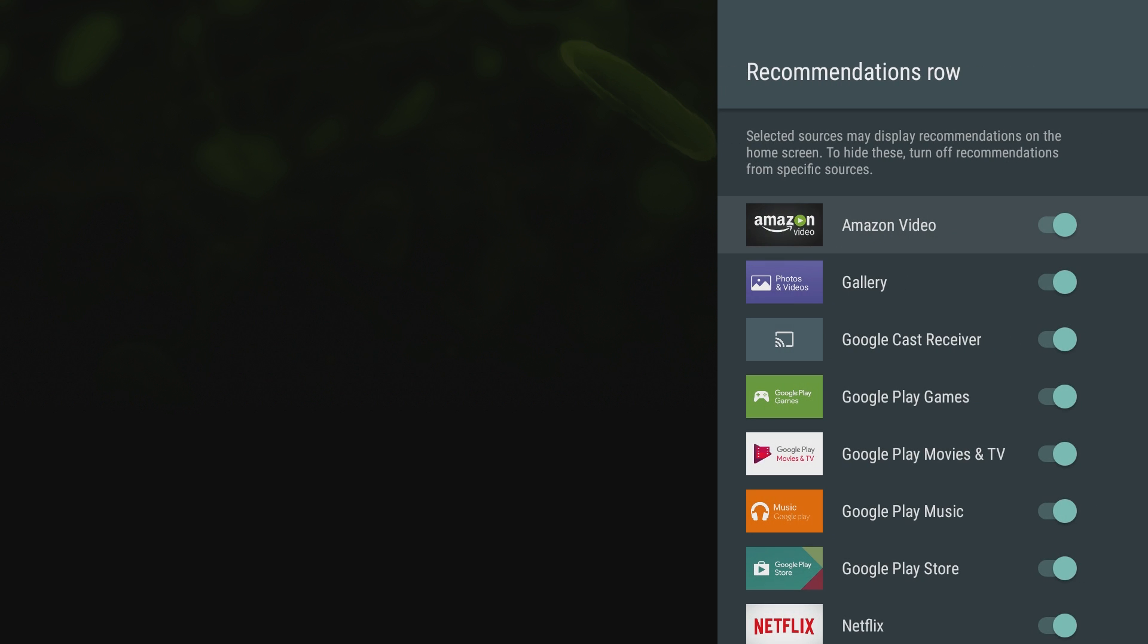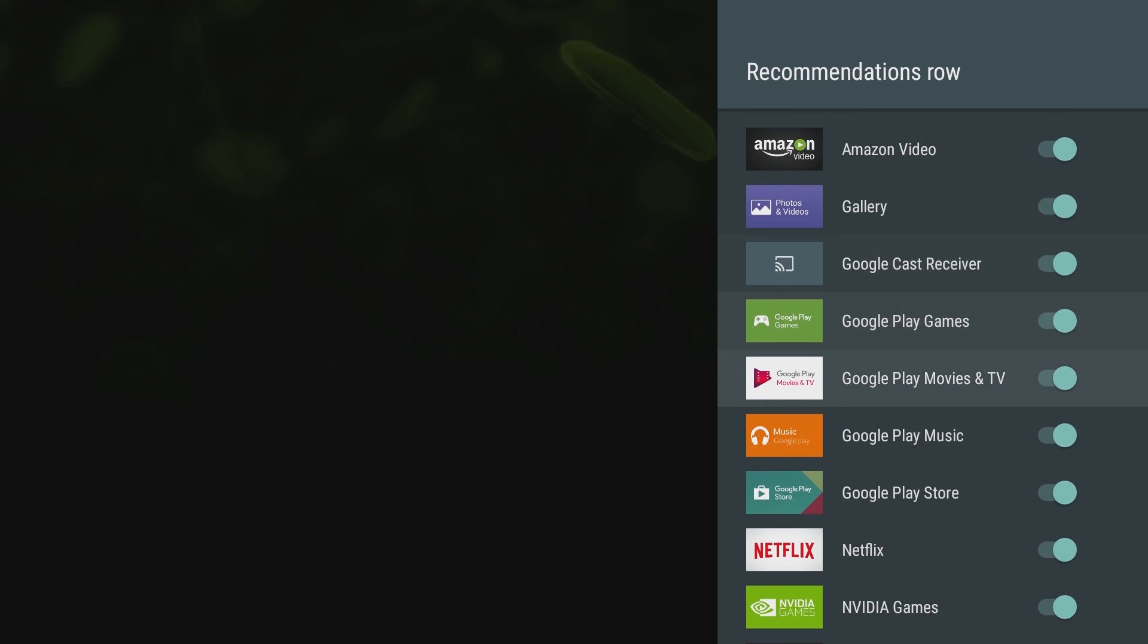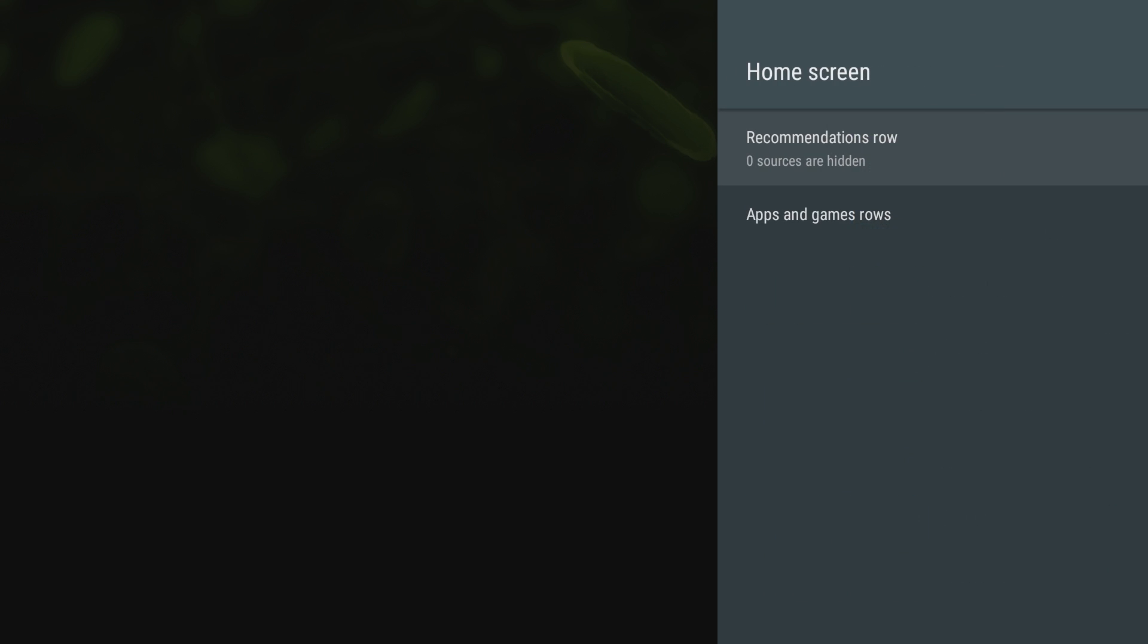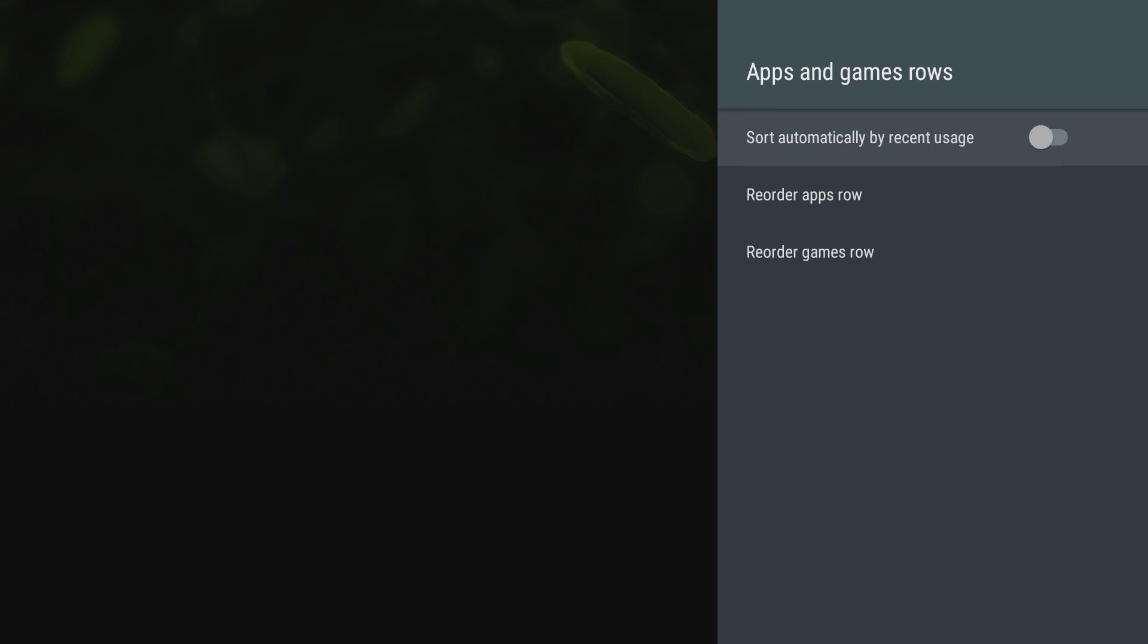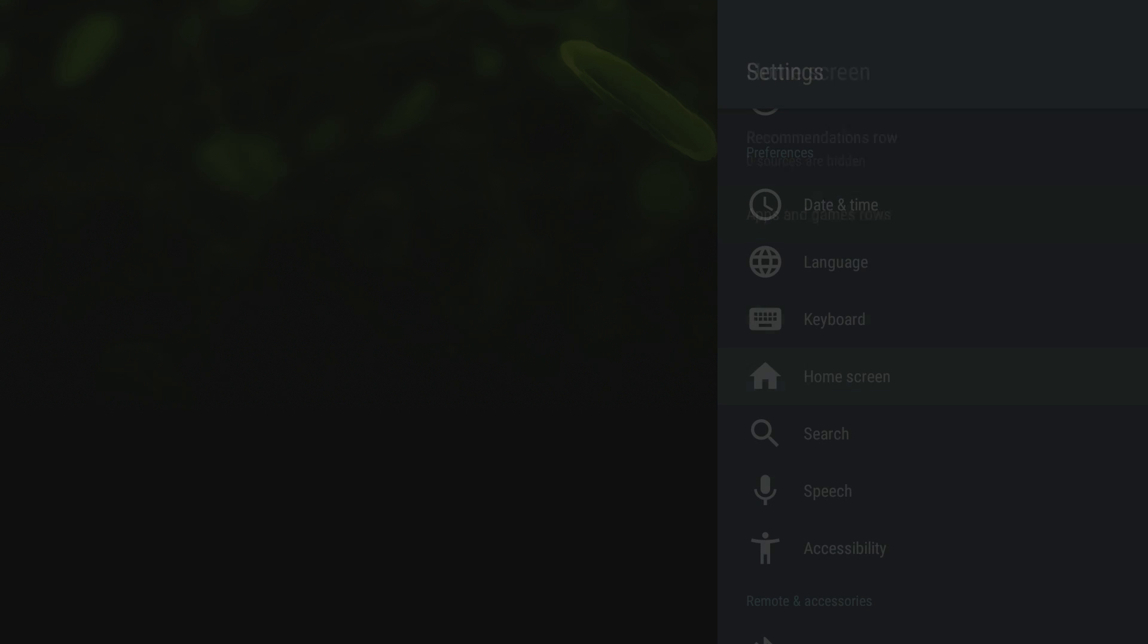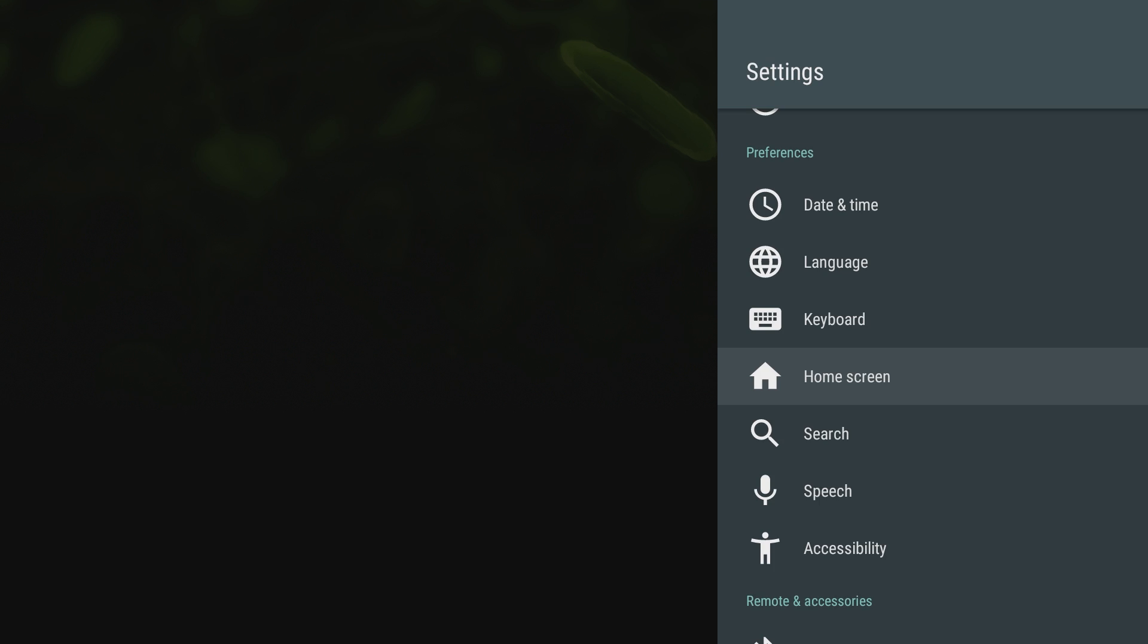You can mess with the home screen. So if you don't like the recommendation row, you can completely turn off all those apps so that nothing shows in there, only a few apps show up there if it's getting or if it bothers you. The apps and game rows, you can sort them automatically by recent usage, which is what I like to do. That way I don't have to change them around too much. It's going to be in the order that I last used them.